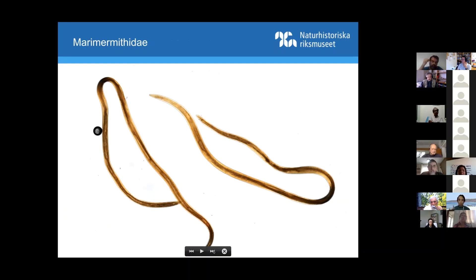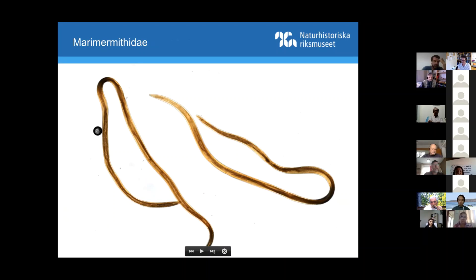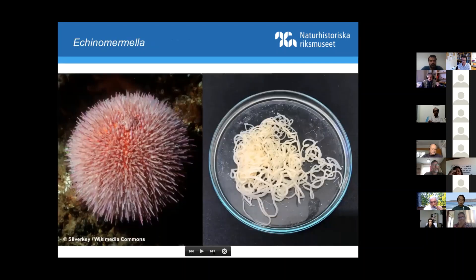The next group is even less common — marine invertebrate-associated nematodes also found infrequently in the deep sea, associated with different types of hosts. Not much is known about them.